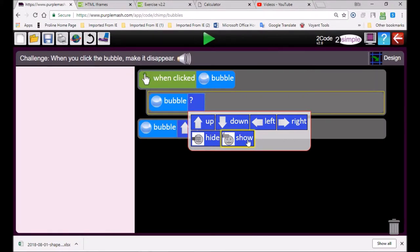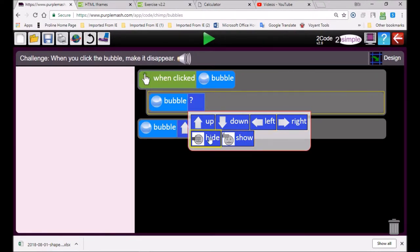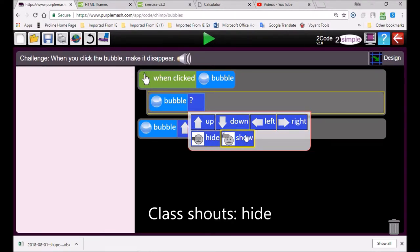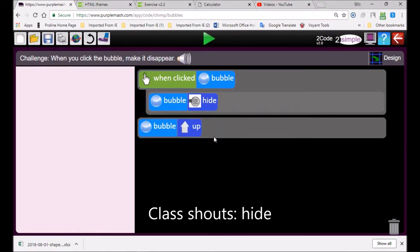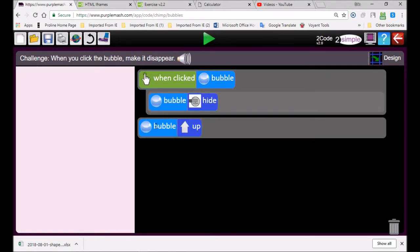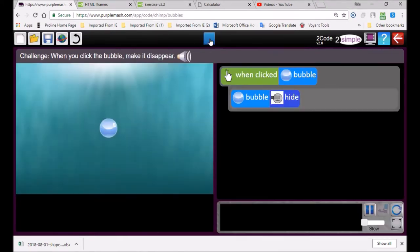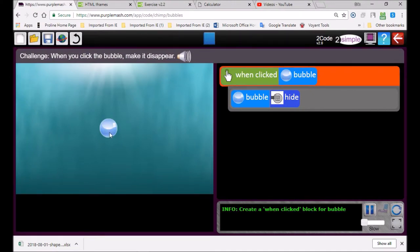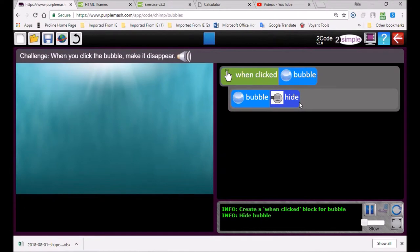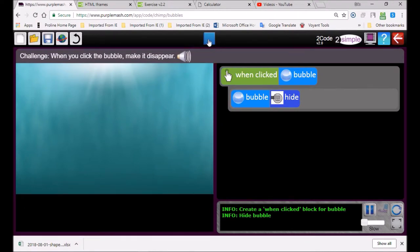Now this one says up so it can't be that one. Down, left, right, and this one says hide and show. Which one must I choose? Hide. Brilliant, I knew you'd know that answer. Let's play our code. When I click the bubble it must go away. There it's gone.